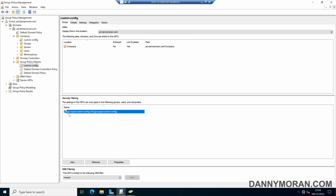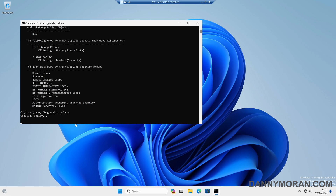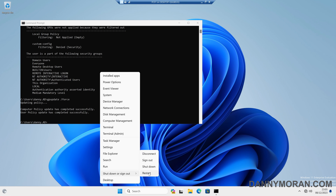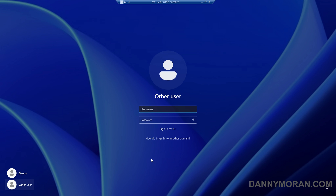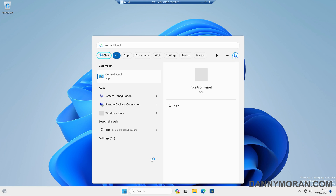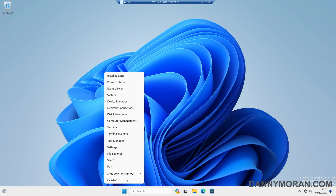Now that the user and computer have been added to this security group, we can come back to our PC and do a gpupdate. In a production environment you would just leave this to update normally, but for this demo I'll force it through quickly. Since there's a computer config involved, I'll give the PC a reboot. Now that it's booted back up, I'll log in with the same account. If I try and open the Control Panel, we can see that we can't — the group policy is now being implemented. The shutdown and restart buttons are also missing because the group policy is accurately being applied.